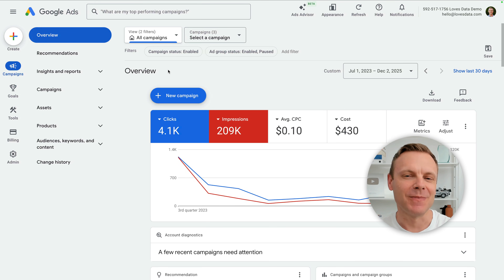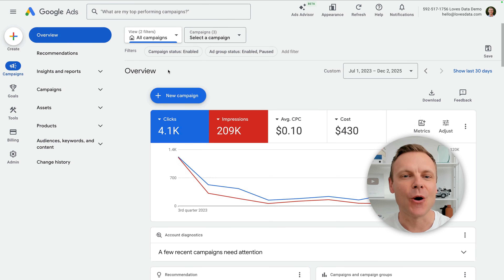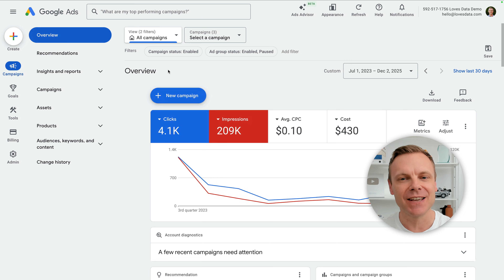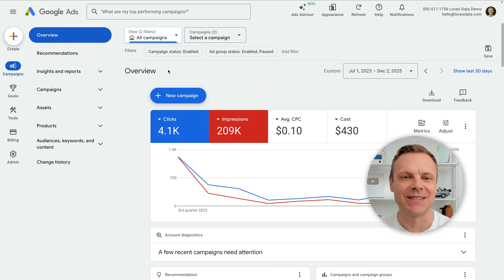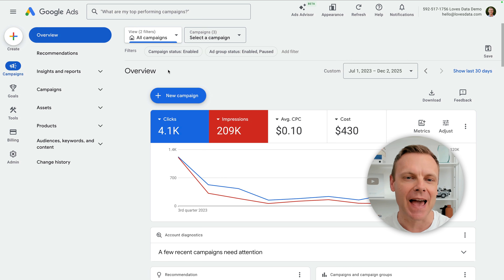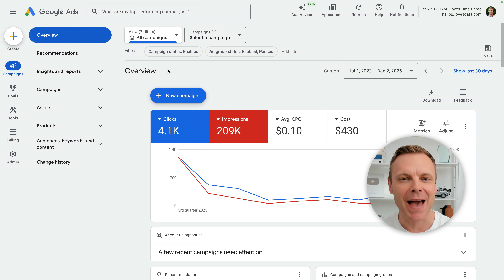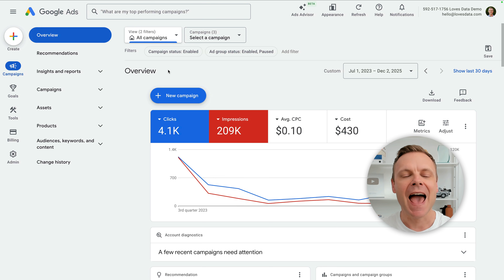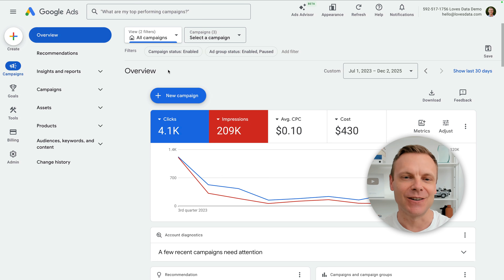Hey, I'm Benjamin from Loves Data, and in this video I'm going to walk you through exactly how to add negative keywords in Google Ads. I'm going to show you how to add them to search campaigns, performance max campaigns, and how negative broad, phrase, and exact match actually work.